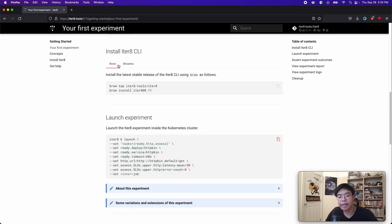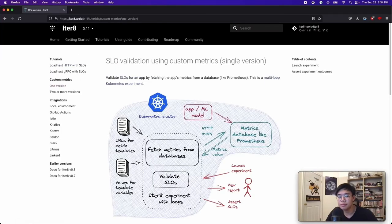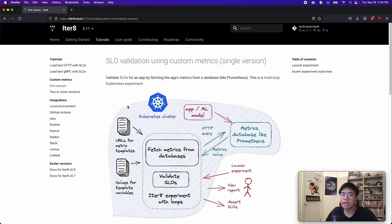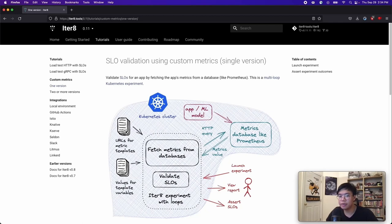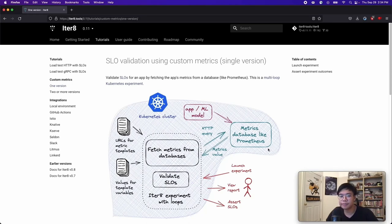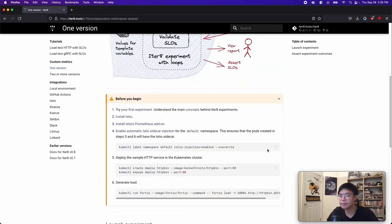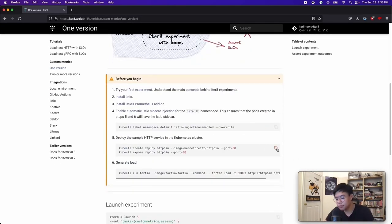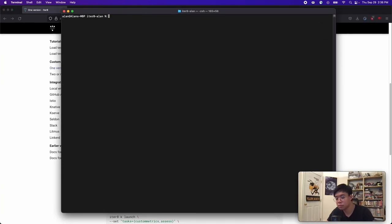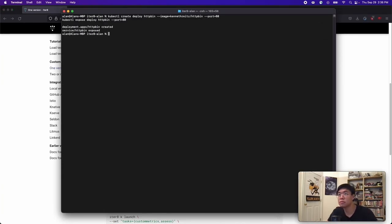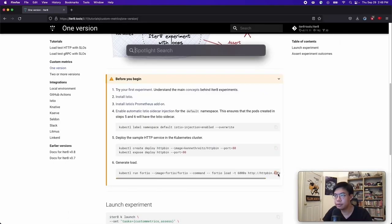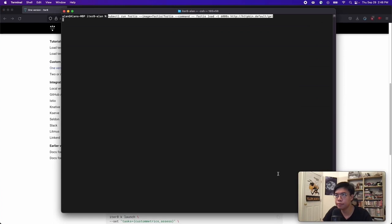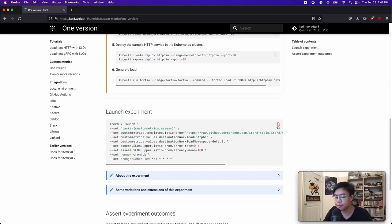Now let's try an Iterate experiment where we use the custom metrics task to query metrics from Prometheus. This tutorial describes how you can utilize metrics from Istio, specifically metrics that Istio generates and stores in Prometheus via its addon. We can see here that in this experiment, instead of generating load and collecting latency and error-related metrics, we are getting metrics directly from the Prometheus database. This will also be a multi-loop experiment where the task will run periodically. To set up the experiment, I will need to create another sample HTTP service, as well as generate some load, so Istio can start capturing metrics. Now we will generate some load. Okay, so all that's left is to launch the experiment.